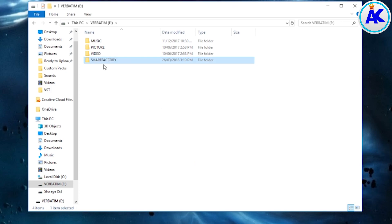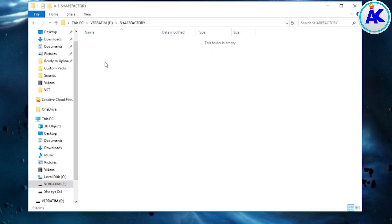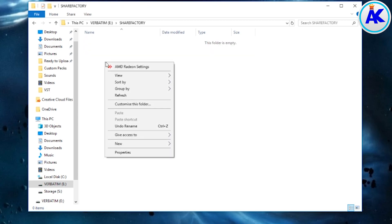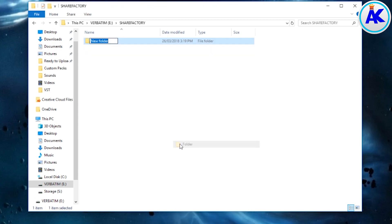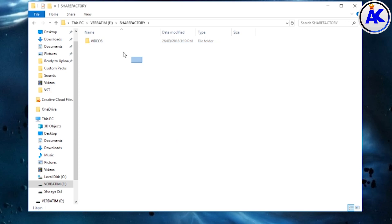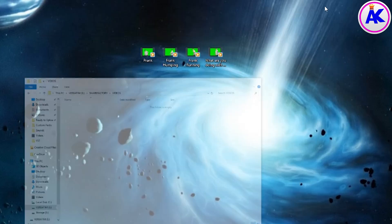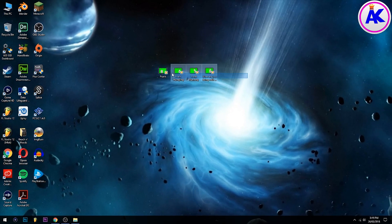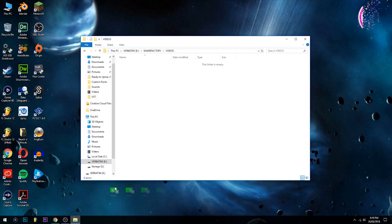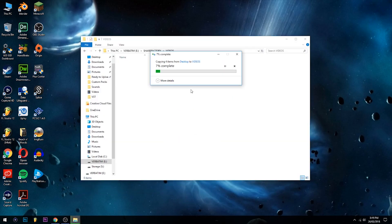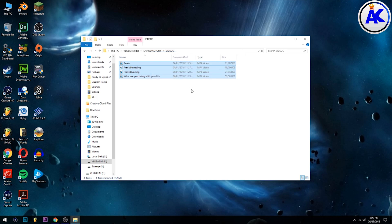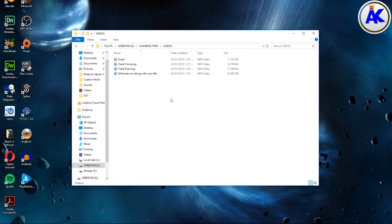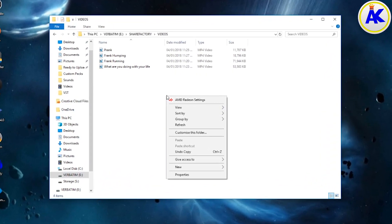And then inside that folder create another folder called Videos, again all capitals. And then inside there copy your videos or video you want to use into that folder. And as you can see they've been copied over.